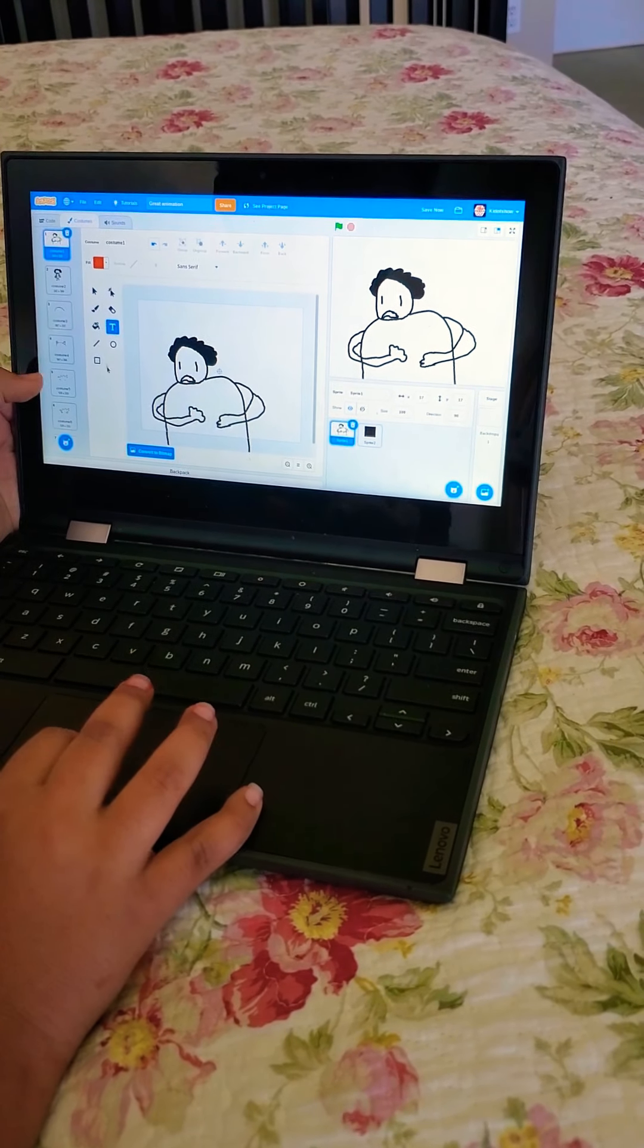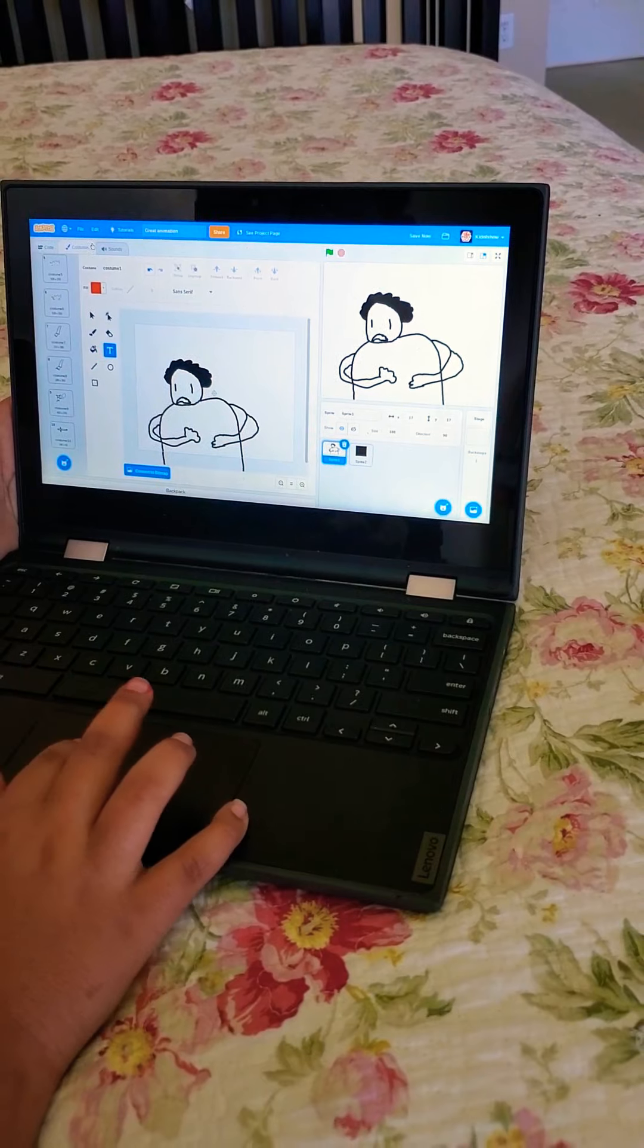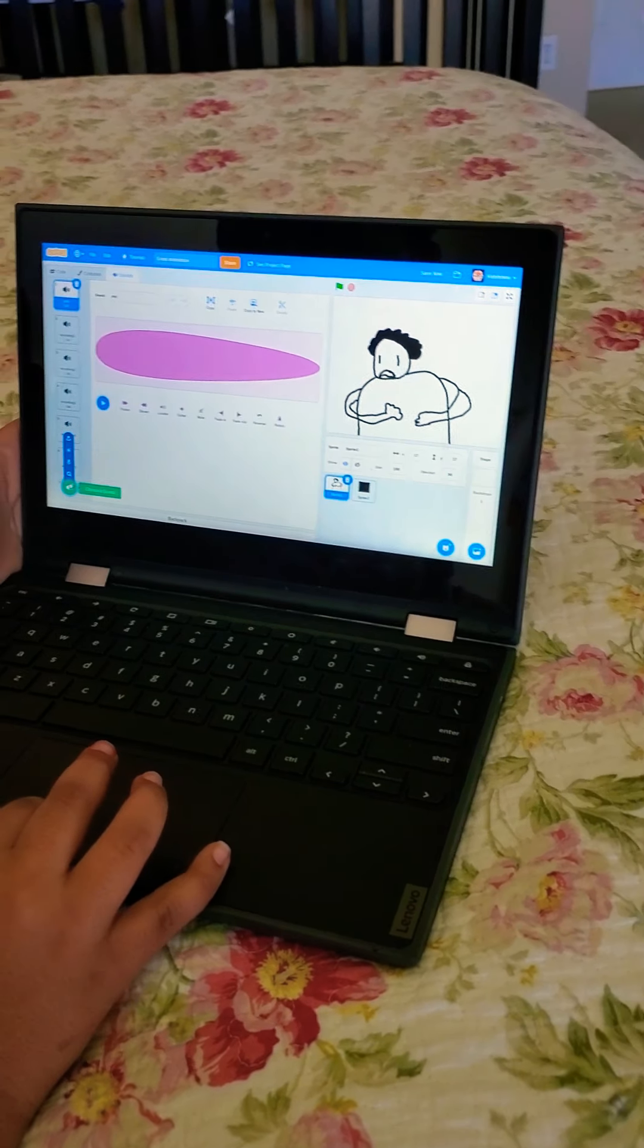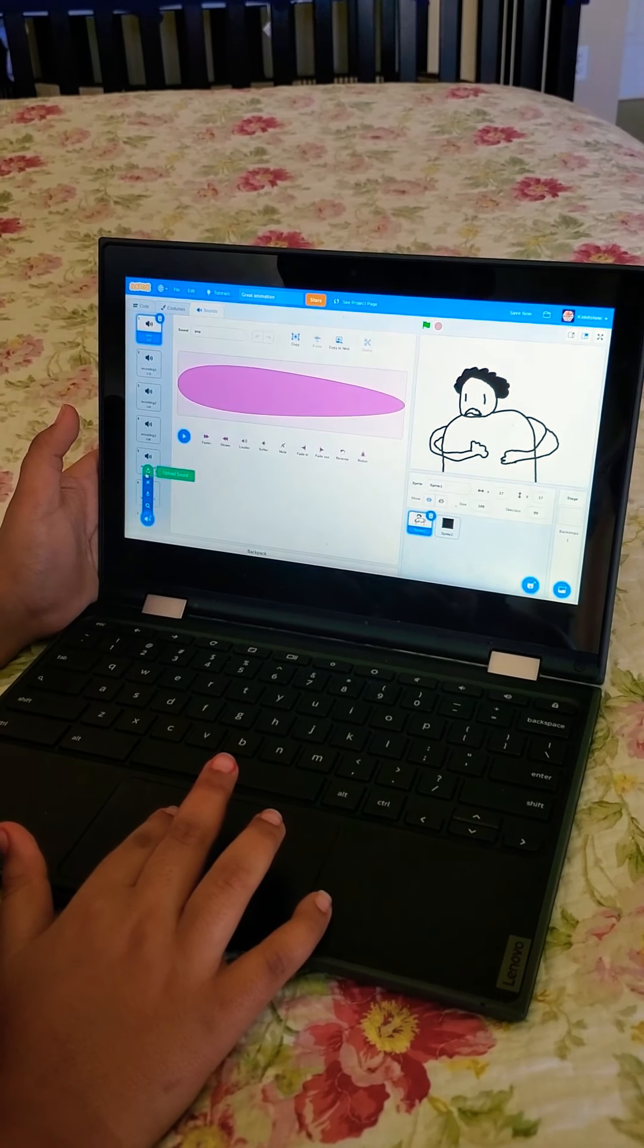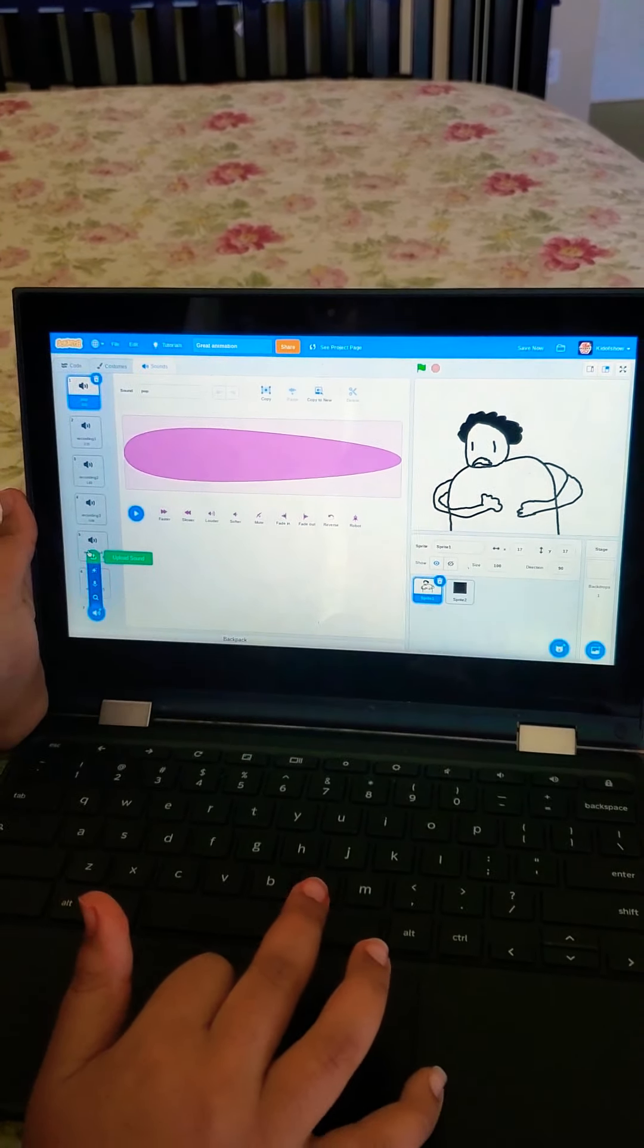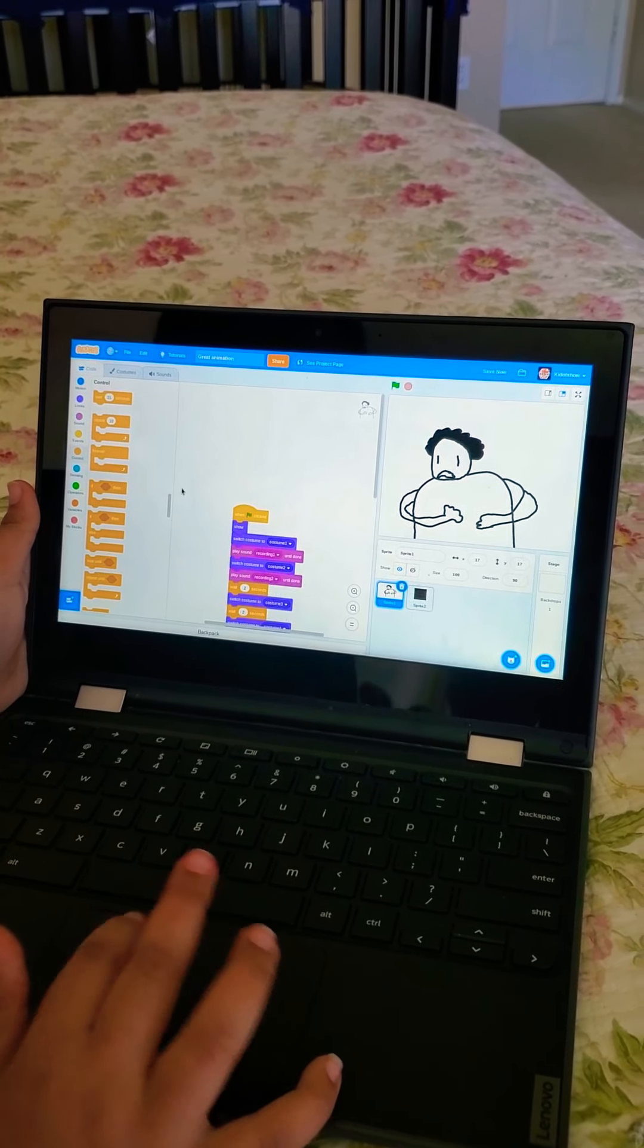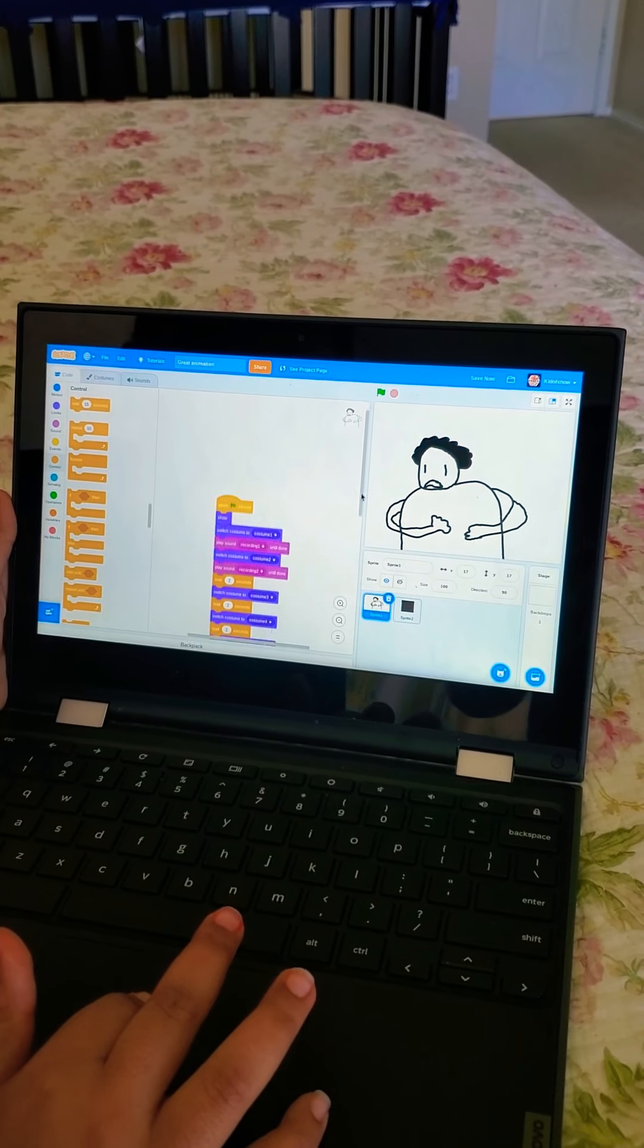And I record the sound from here. I can pick a sound or I can record, or I can just get one from my uploaded recording sound. Then when I do all that, I do when I click the green.